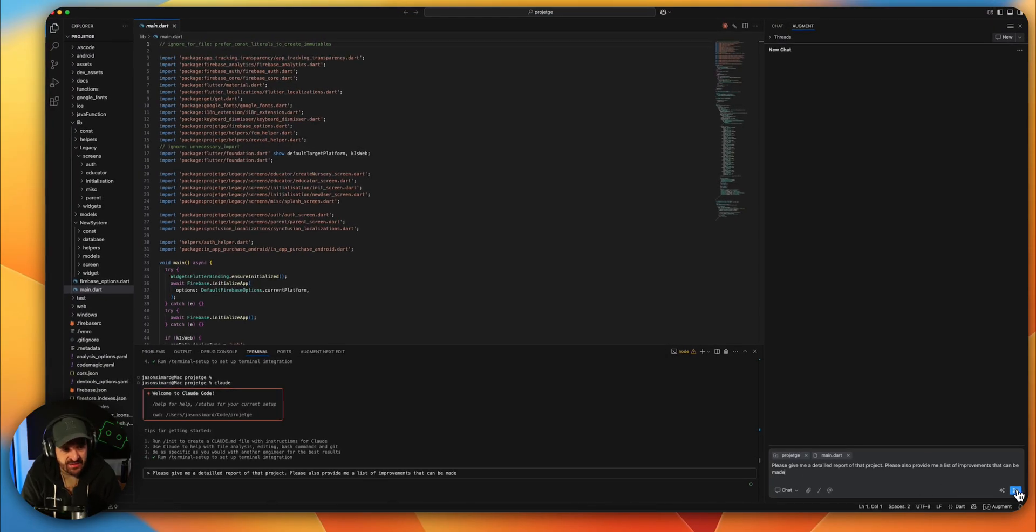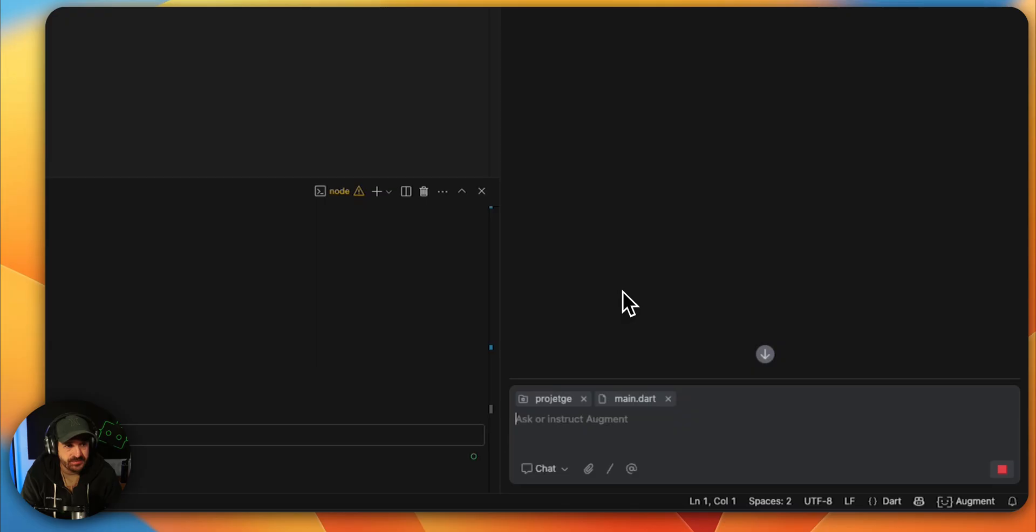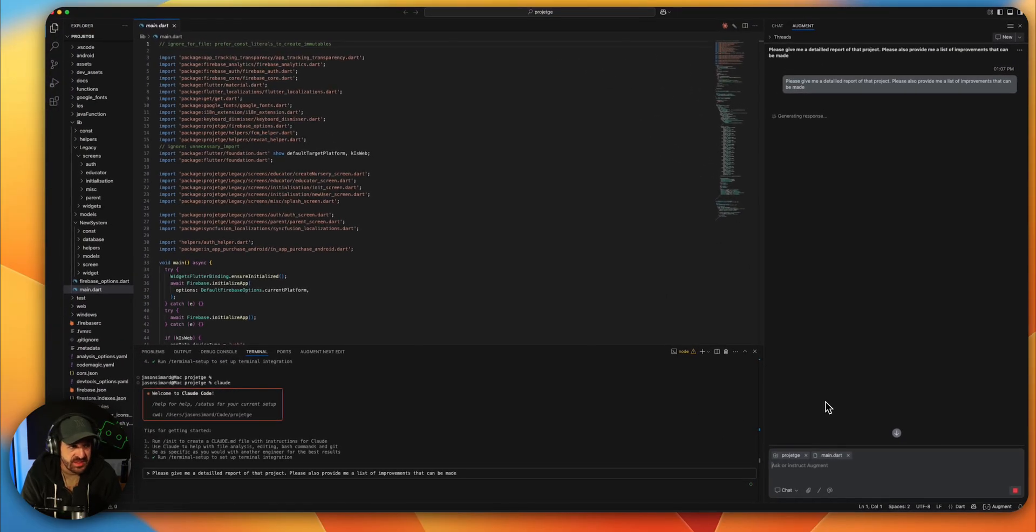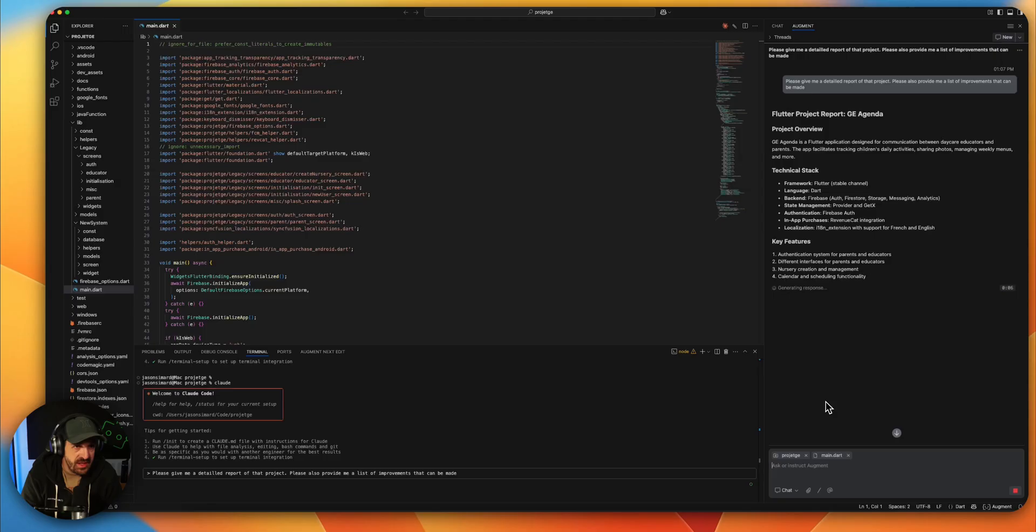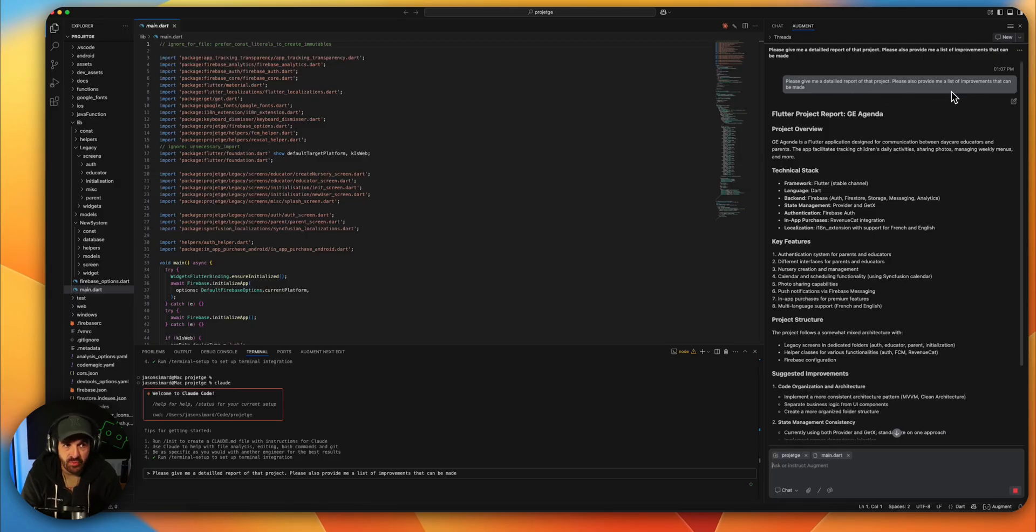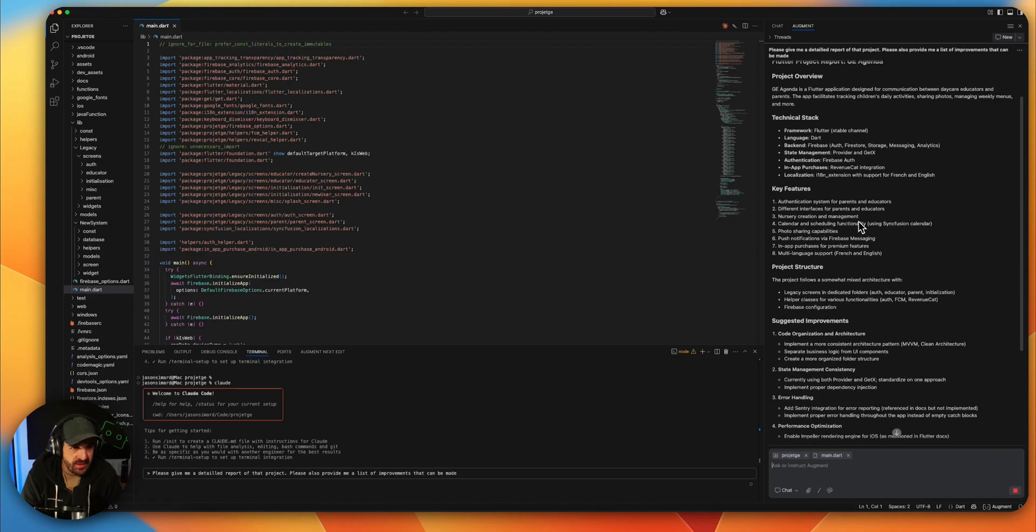We will see how much time it takes. And here it is, I'm just asking for a report of the project and to provide me a list of improvements that can be made, key features.